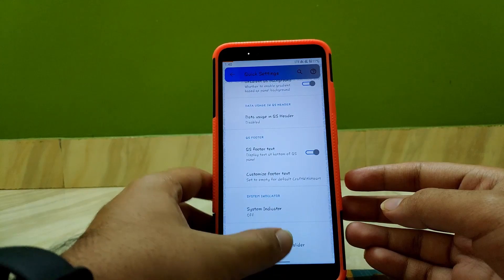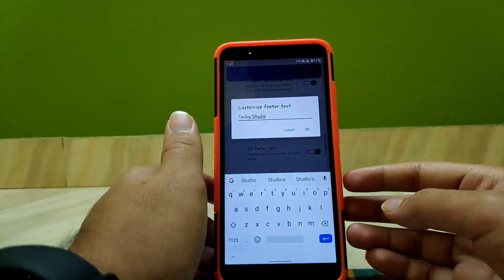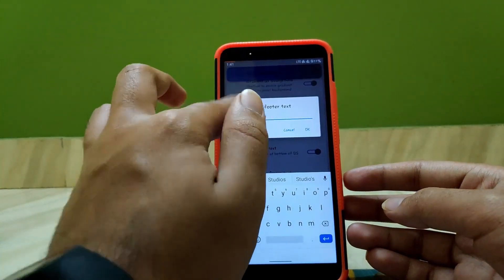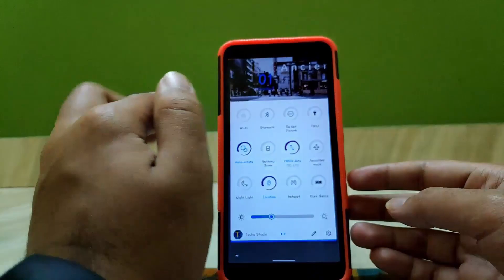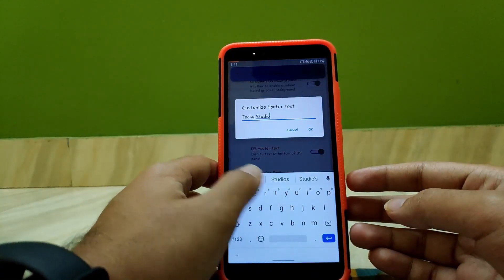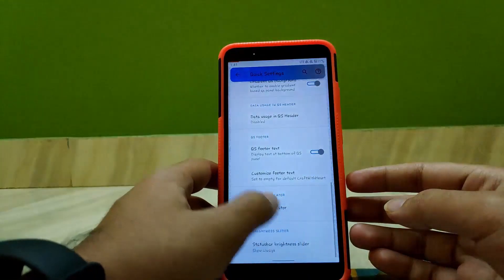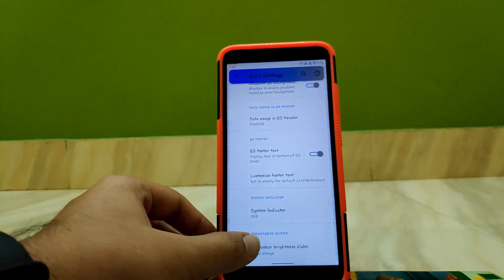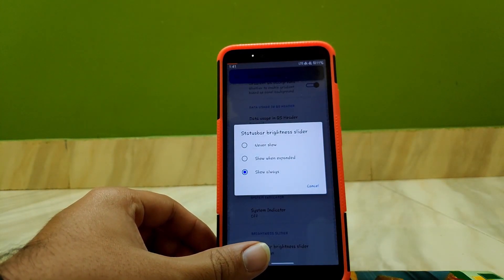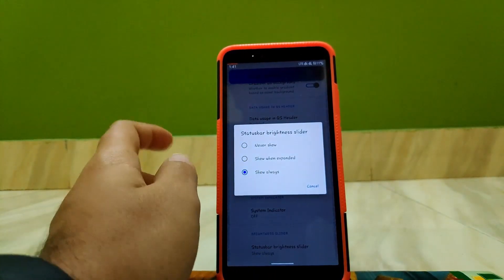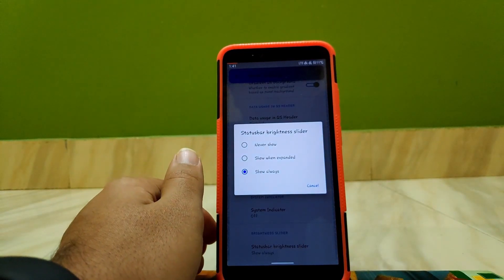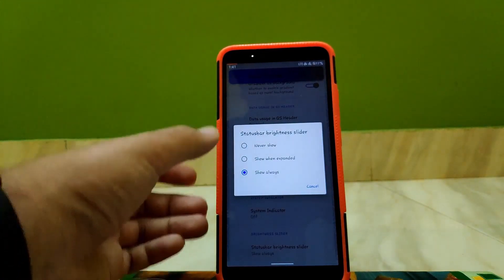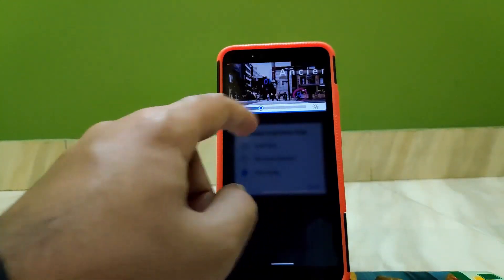Now scrolling down, going to Customize Footer, you can add any of the text that you like on your QS panel. Now going back, coming down to the bottom, here you get the option to enable brightness slider when the notification panel is expanded, or you can always show when notification panel is even half extended.